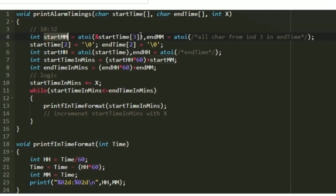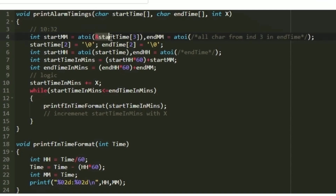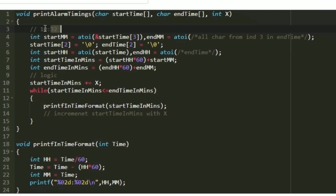We create two integer variables named startMM and endMM. startMM will store the minutes of the start time. Since our time is in character array format, we use the atoi function to convert it to an integer. Inside the atoi function we pass &startTime[3], so all characters from index 3 till the end are treated as a separate character array representing the minutes. For example, '3' and '2' become the integer 32, which is stored into startMM.